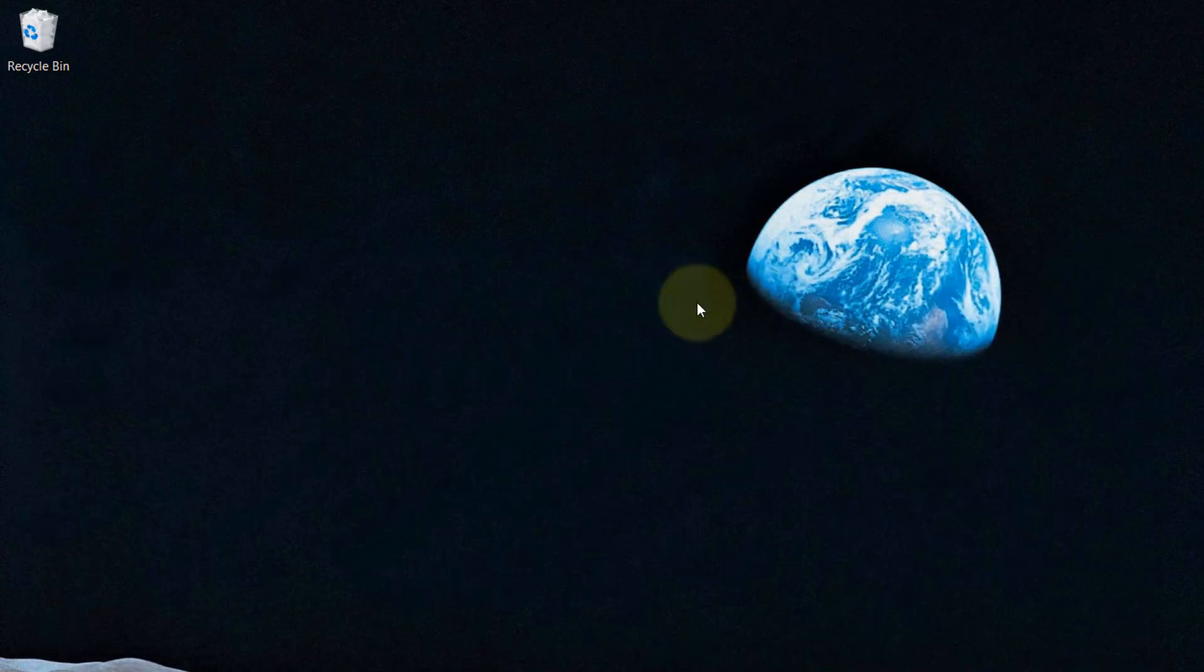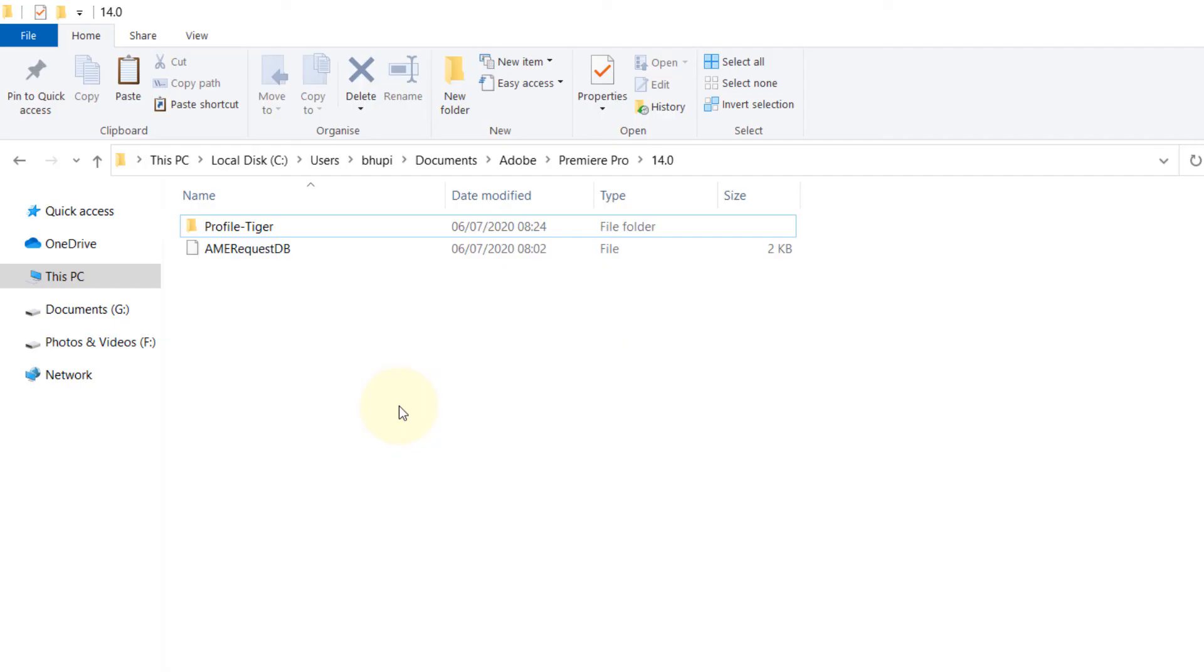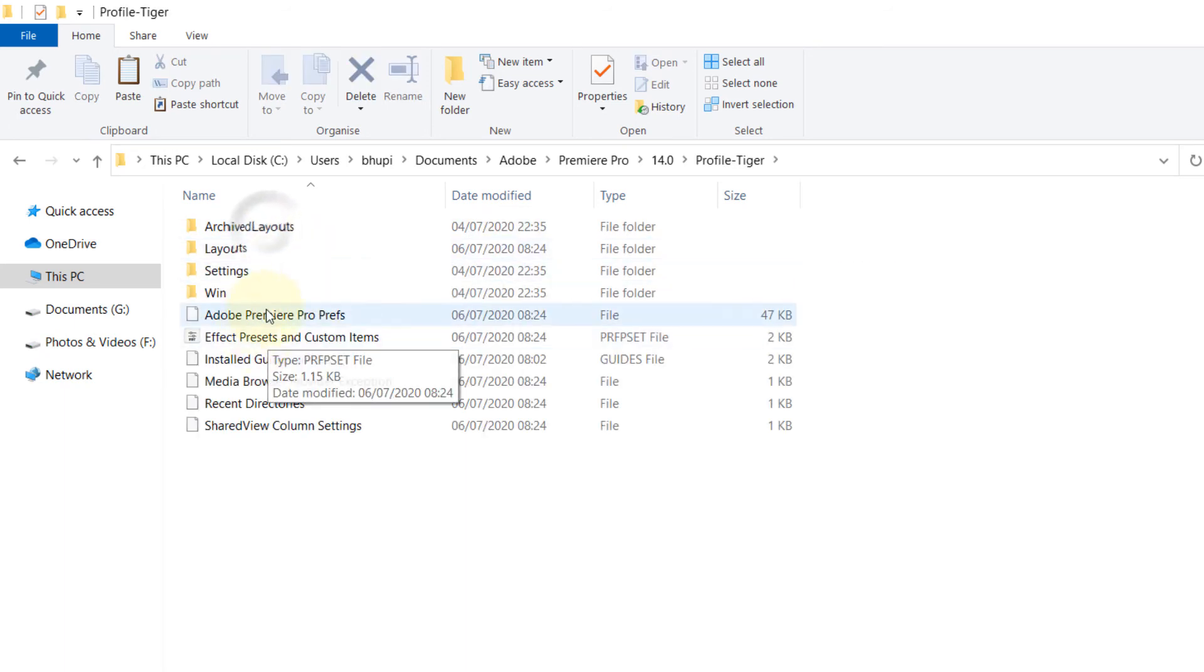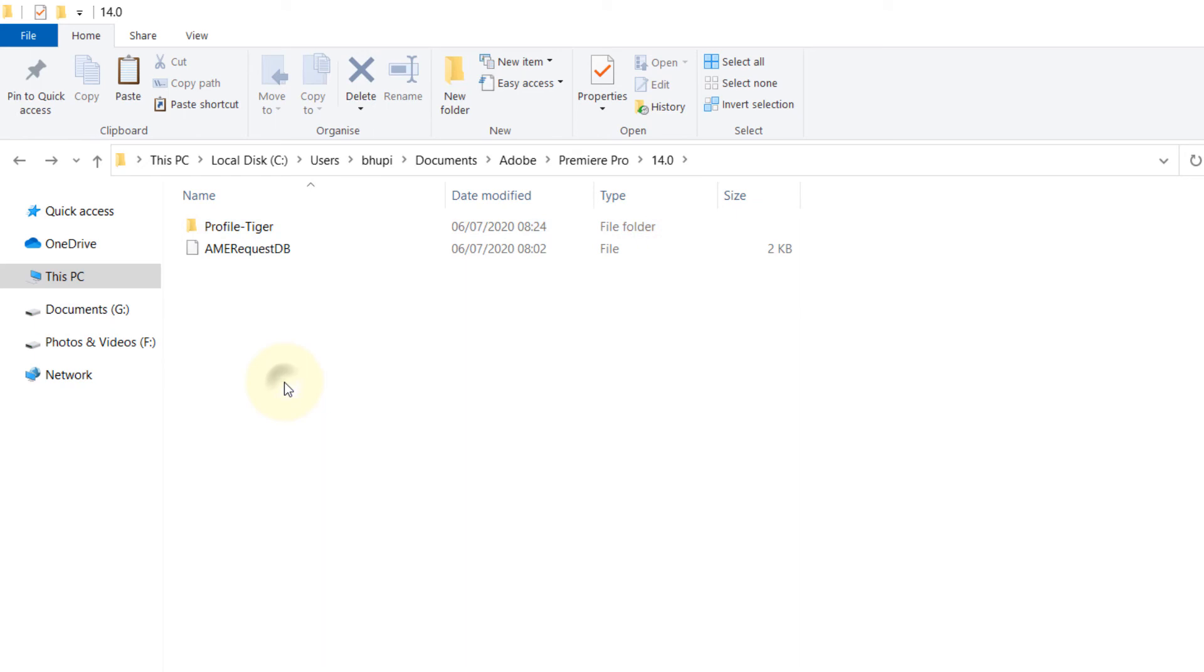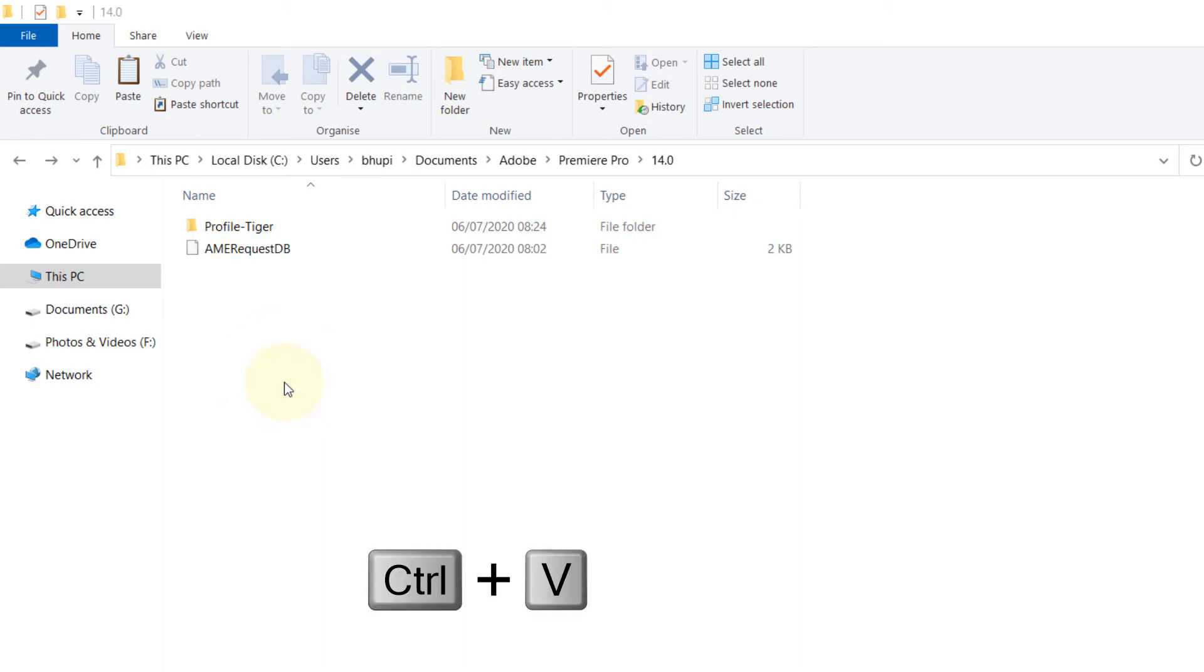Then go back. After the installation is complete, if you look at the new files, it's much less. All you need to do is press Ctrl+V.